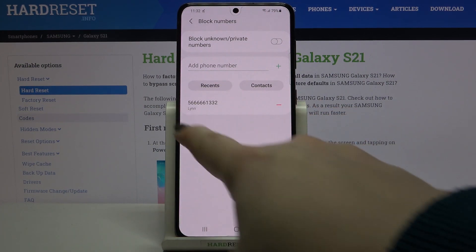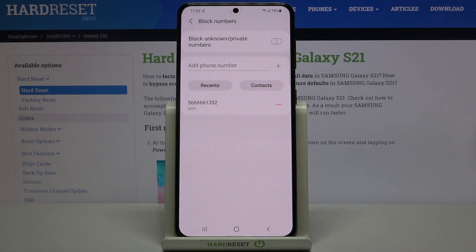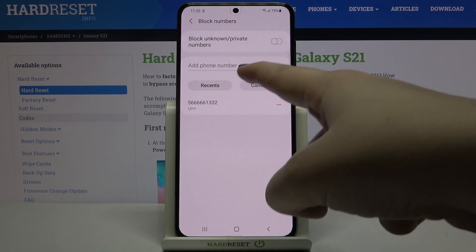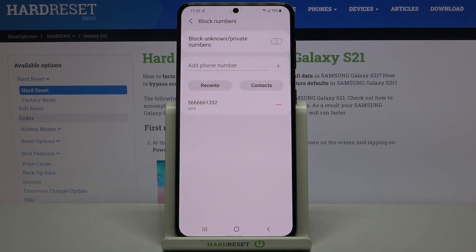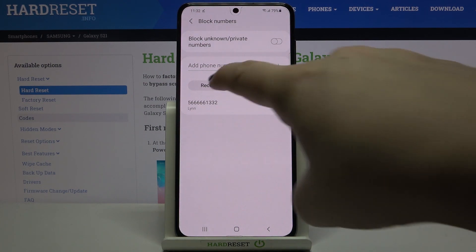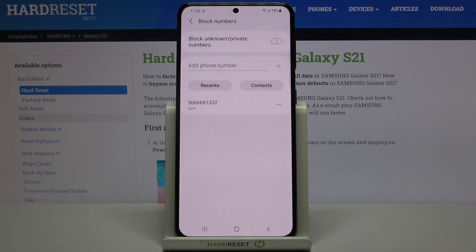As you can see, here we've got our blacklist, and this is the number we just blocked from our contact list. What's more, you can see that we can add a phone number manually, but we can also add it from the recents and the contacts.